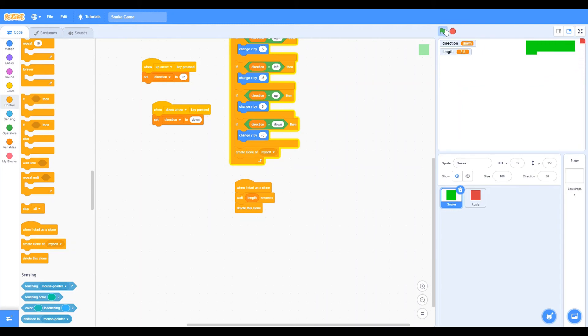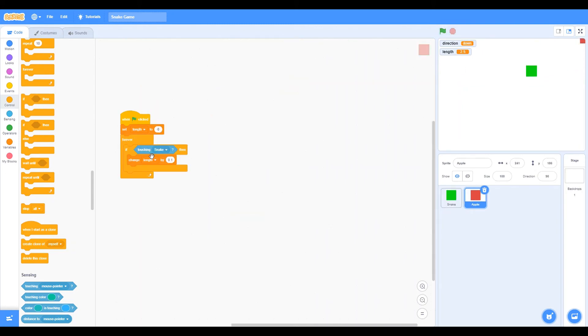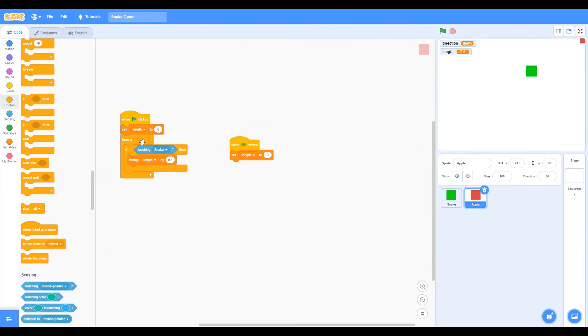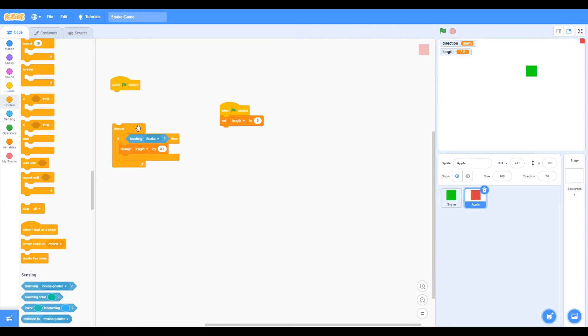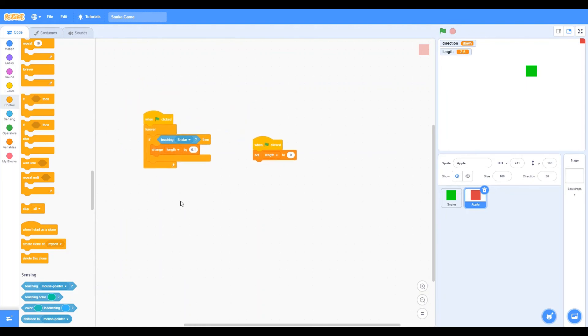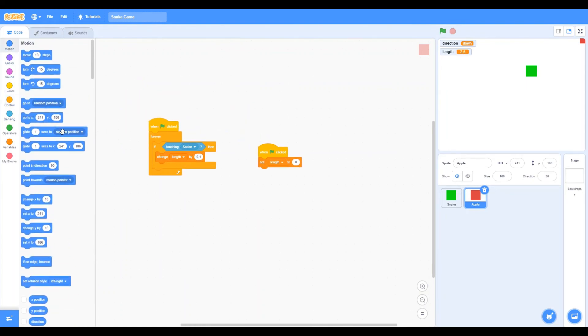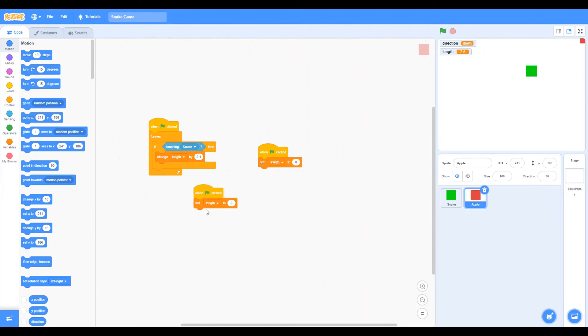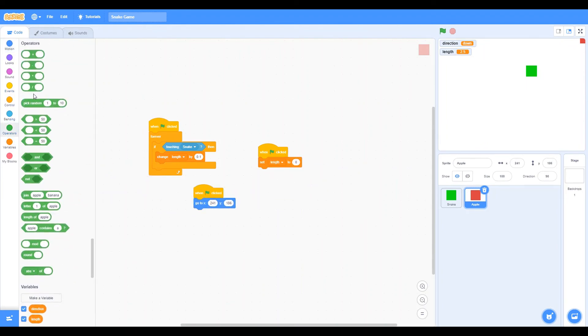Oh yeah. One more thing. Let's make it go to a random position. So let's duplicate this and remove that. Unclick forever if touching, then go to, one click, go to, pick random. So it's just going to go to a random place in the coordinates that we choose.